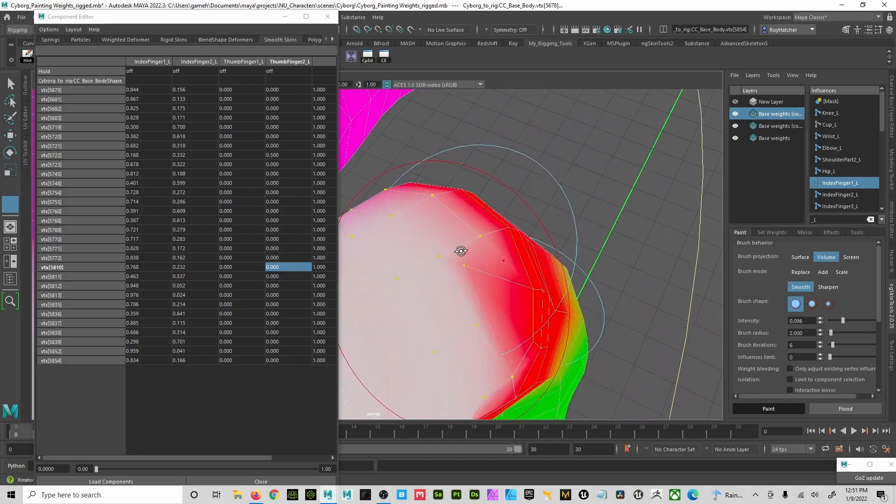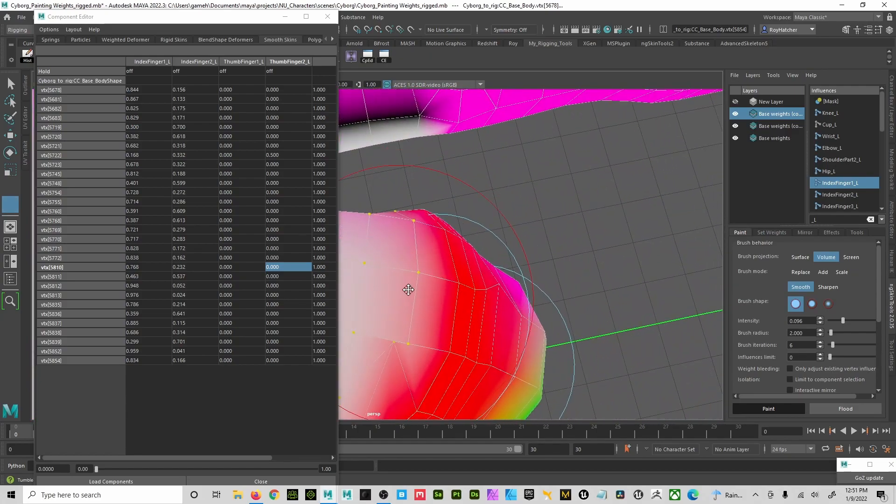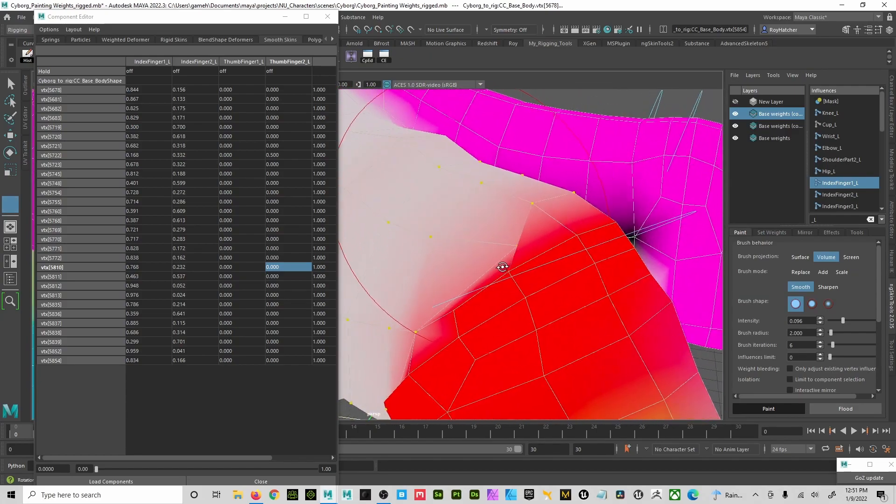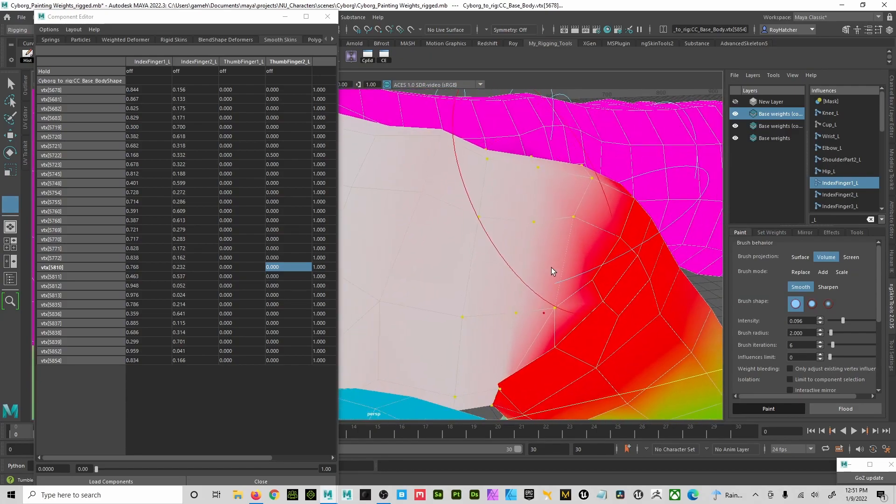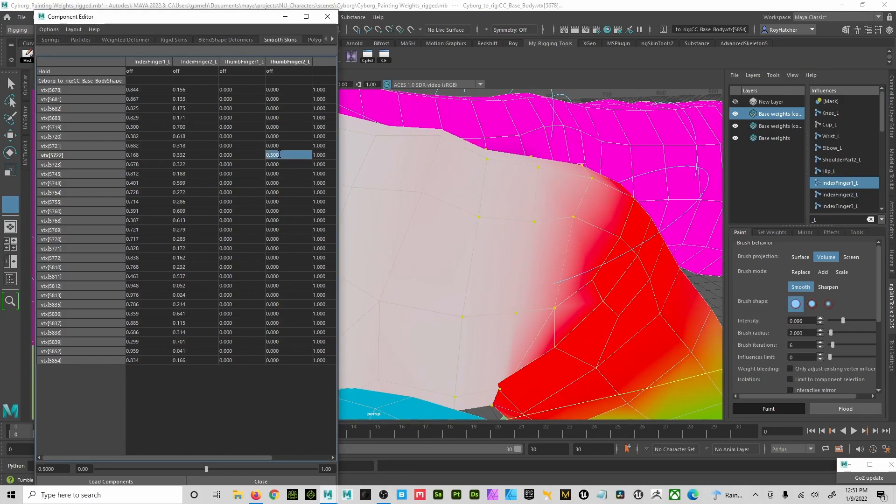Zero that bad boy out, and then boom, easy peasy, came back out of there.